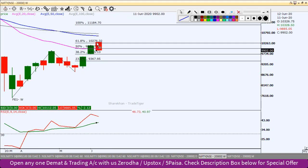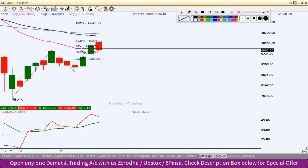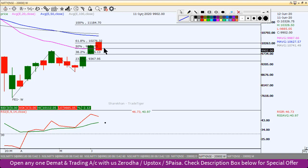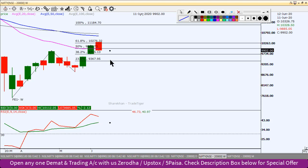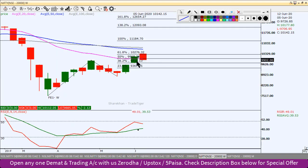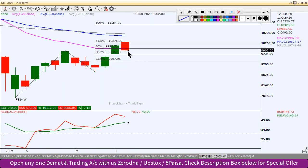We can see that this is not complete in the weekly chart. This is close to the 20 EMA. If price stays close to the 20 EMA, it will increase the pressure on Nifty towards the south. In the weekly chart, this is a bearish candlestick, which is very important.